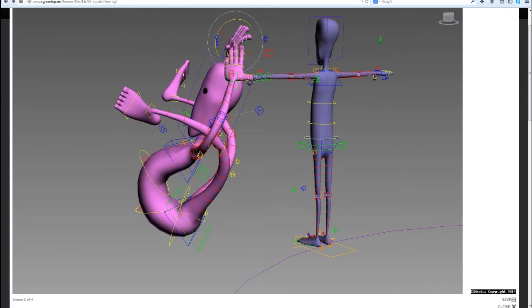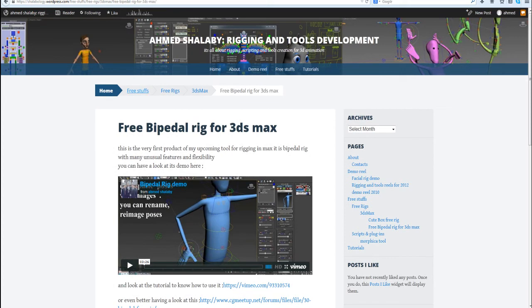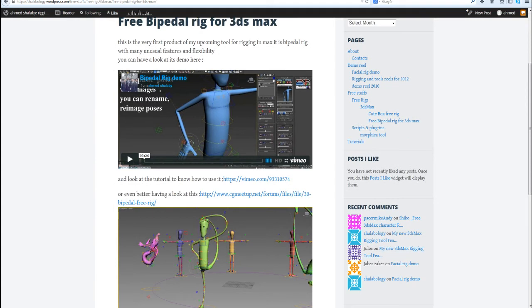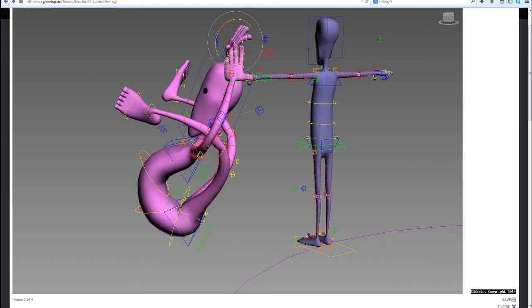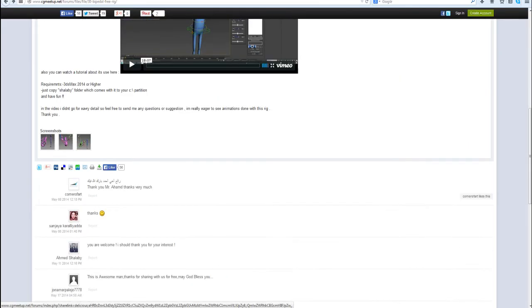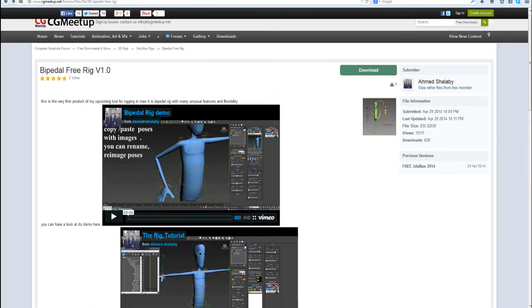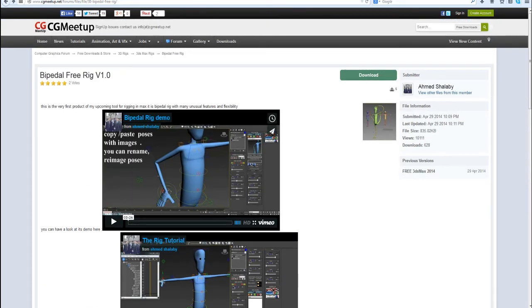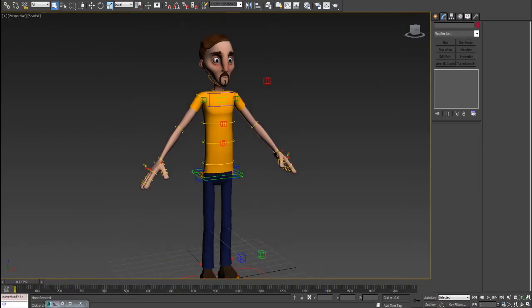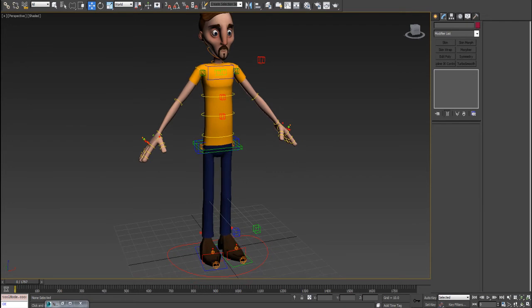You can download it if you wish to see from my personal blog under free stuffs, free rigs, 3ds max. Alternatively, you can go for CG meetup. I prefer this site, it has already been downloaded over there and as you can see there are hundreds of people that have already downloaded it.